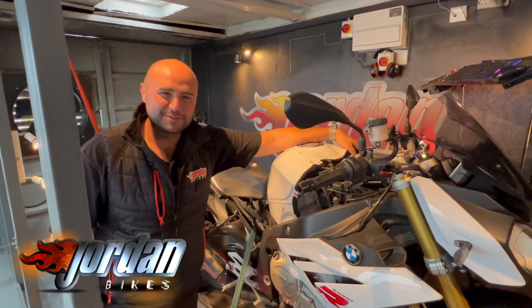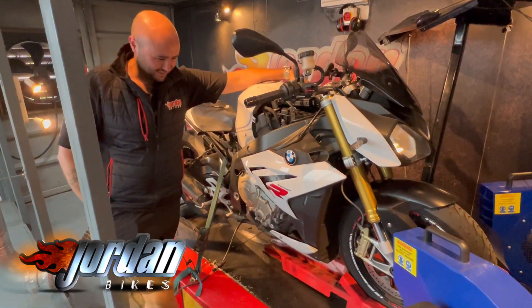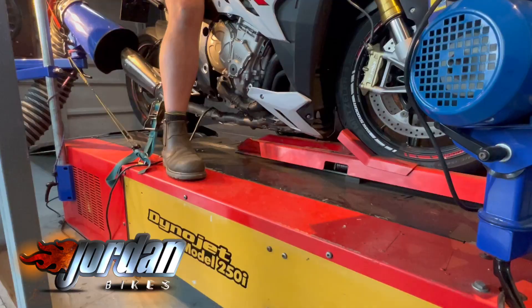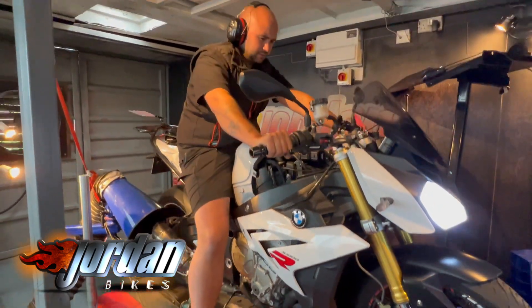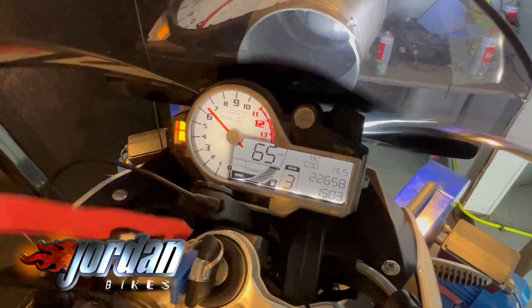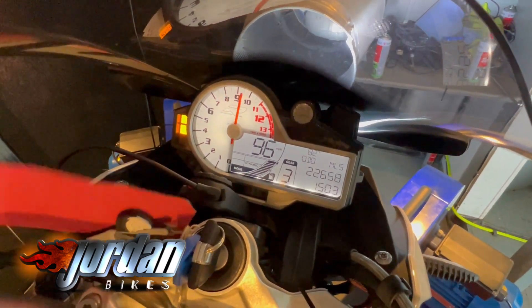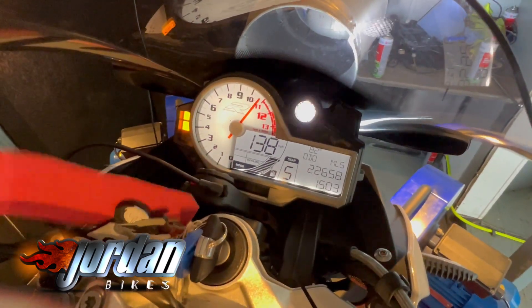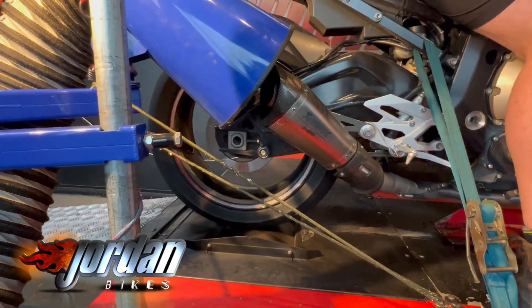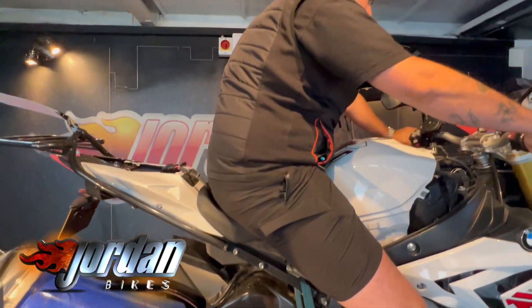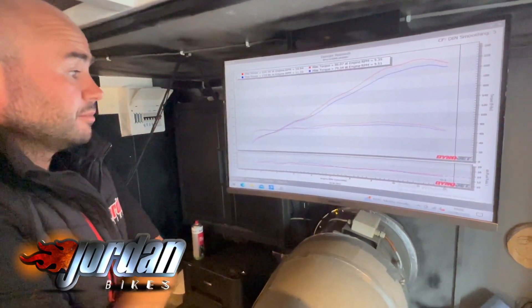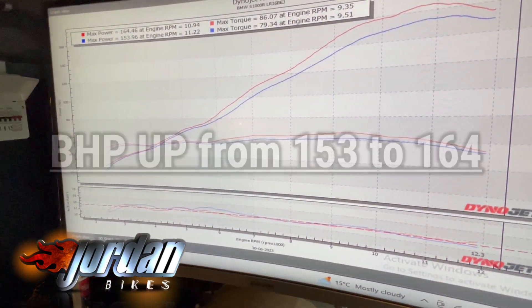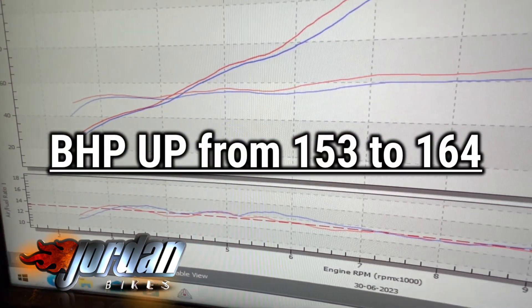This is an S1000R. It's made 153 horsepower and now with a full ECU remap it's making 164, so a nice 11 horsepower increase there.